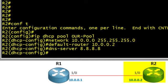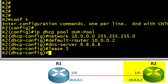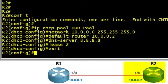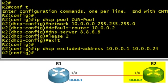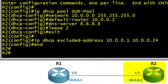The default lease time on many Cisco IOS routers acting as DHCP servers is one day. We can change that by specifying "lease 2", which represents 2 days. We'll then exit DHCP pool configuration mode. We can also specify IP addresses we don't want the DHCP server to hand out using the command "ip dhcp excluded-address" followed by the range. In this case, we exclude 10.0.0.1 through 10.0.0.24, meaning the first possible address R2 could hand out would be 10.0.0.25.